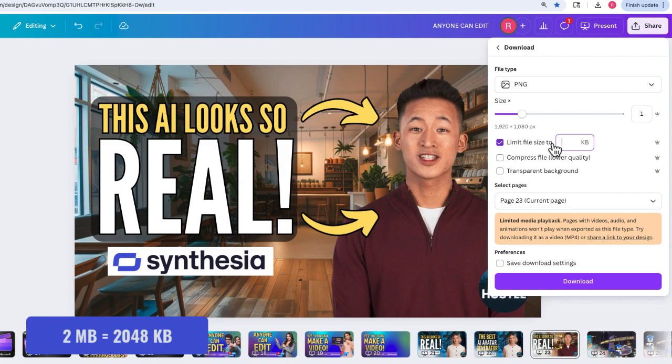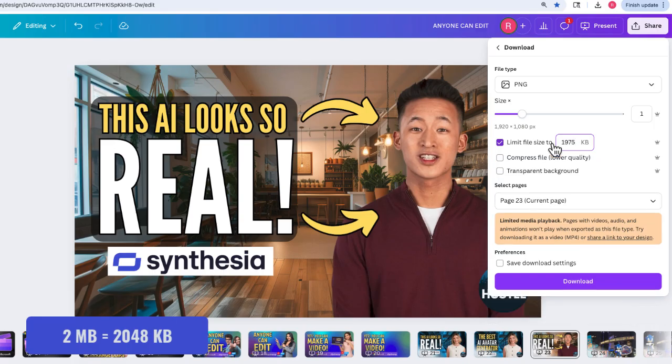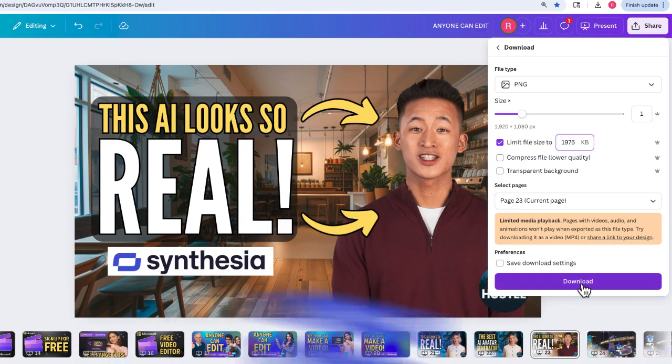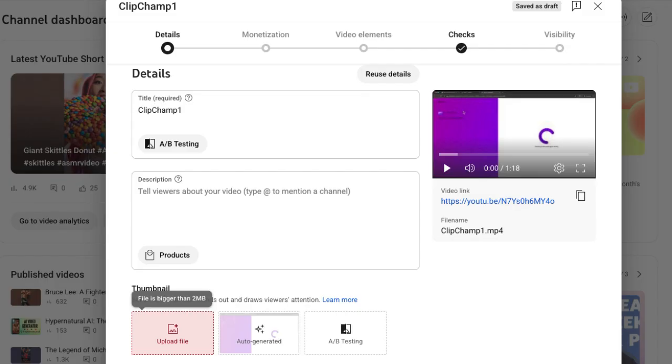Now this is done in kilobytes, so it has to be something under 2000 kilobytes. I'll just say 1975. Okay, so now I'm going to download this.